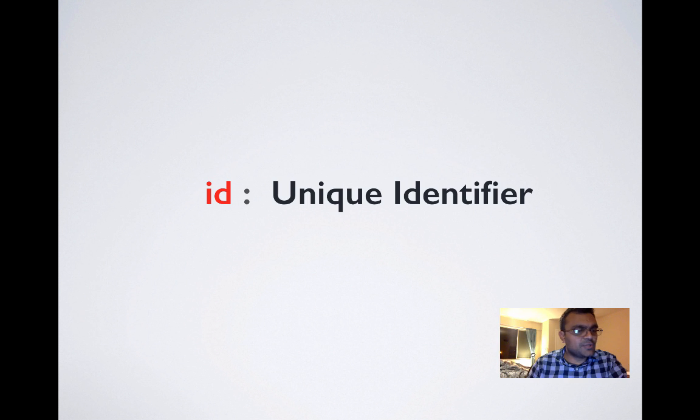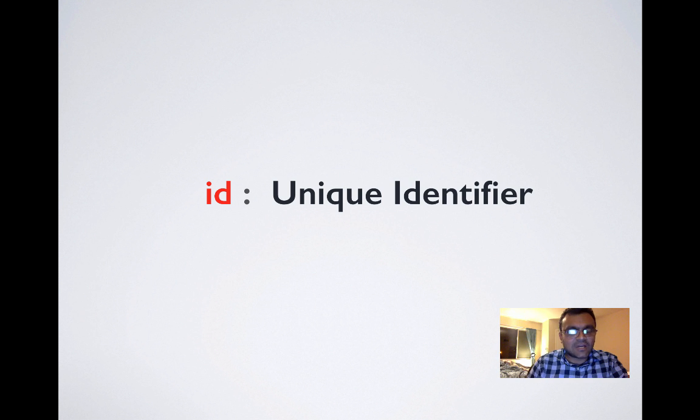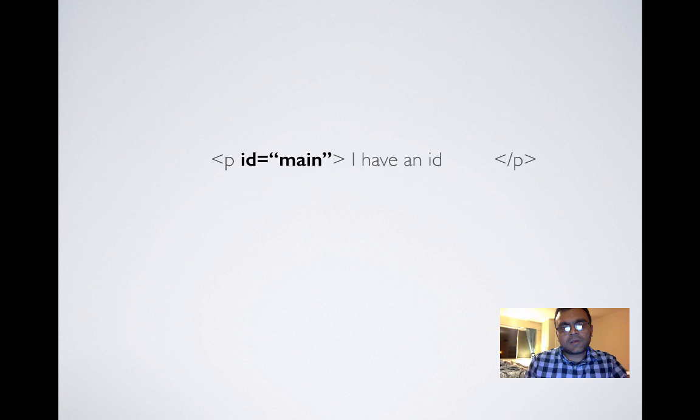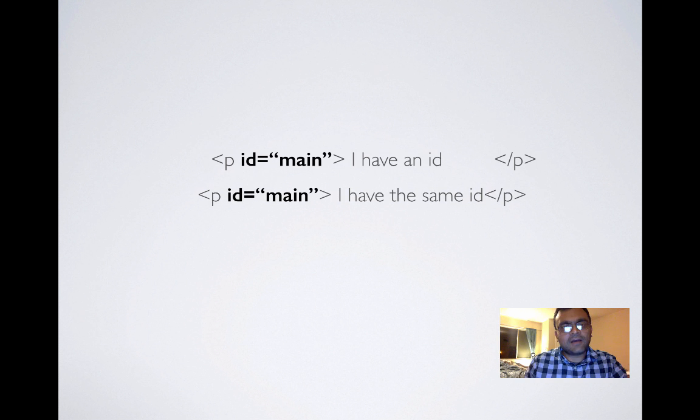IDs are unique identifiers, which means once you use ID for one element, the same ID cannot be used elsewhere within the same document. Let's say you have an ID main for a paragraph. You cannot use the same ID for another paragraph.